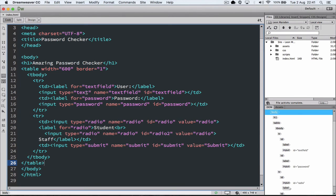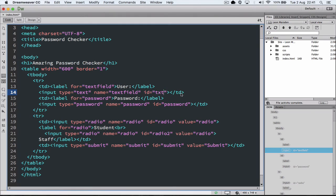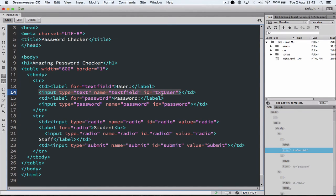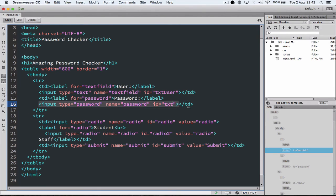So at the moment we have a text field for user. And it has an ID at the moment called text field. What we want to do is change this ID to txt user. And therefore if we want to talk to this text box we would actually call it by its name now, txt user. With our password much the same thing will happen here. Rather than txt password I'm going to shorten it by go txt pw.